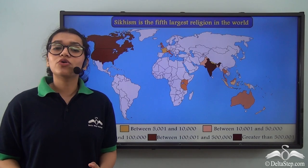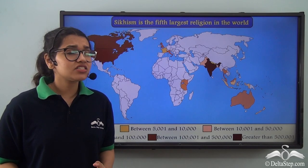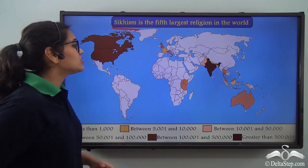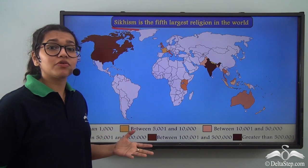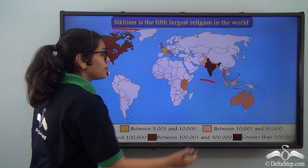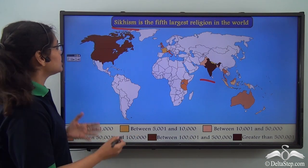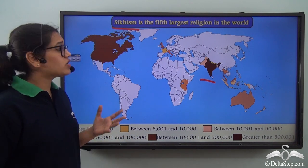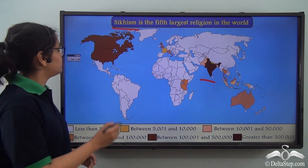Religion plays an important role in our society. One such religion is Sikhism. As you can see from this map, so many people follow Sikhism — in India and in foreign countries such as USA and Canada. So let us see how this religion began.